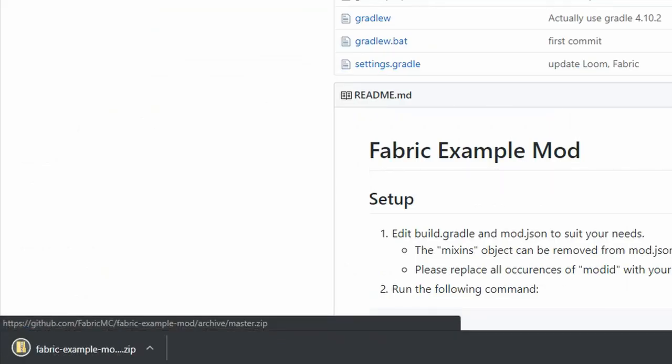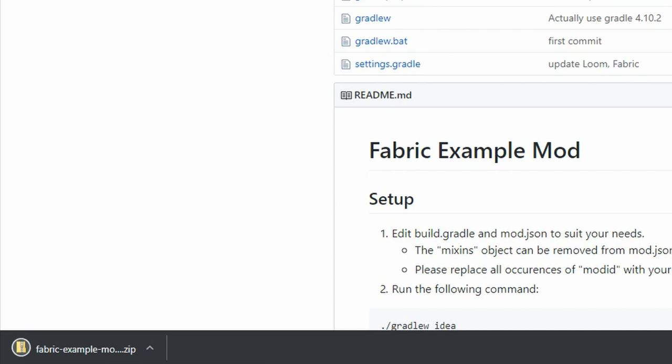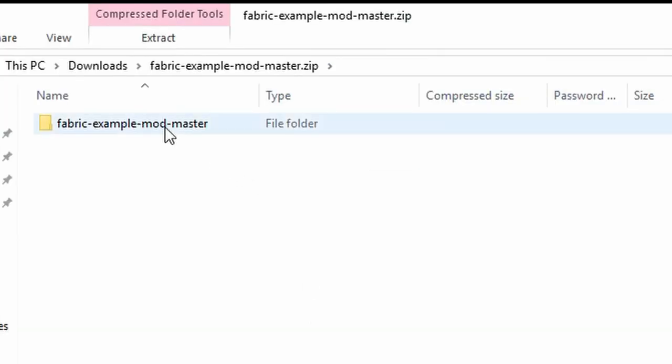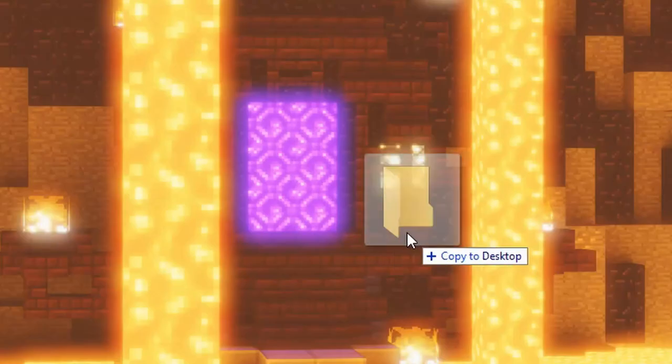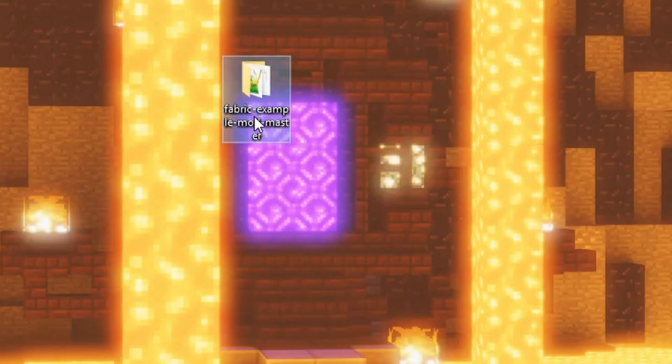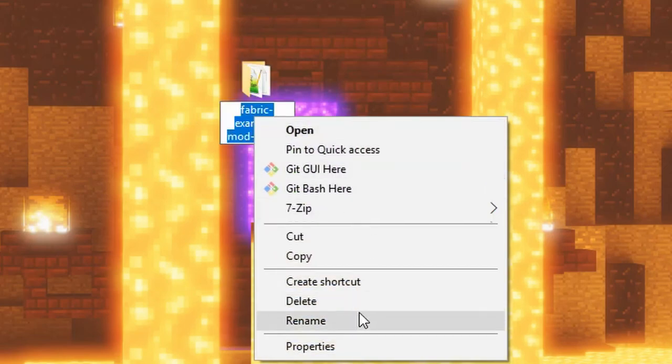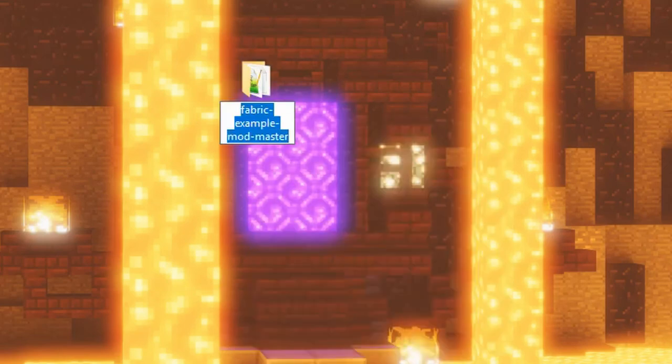Once it has completed downloading, place the folder that is inside the zip where you want to store your mod on your computer. We can rename the folder to reflect the name of our mod. I'll call mine MyCoolMod.